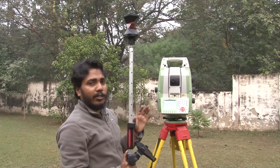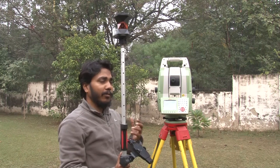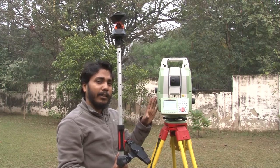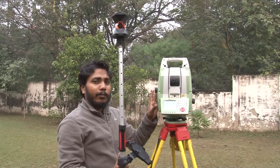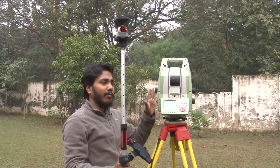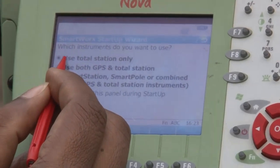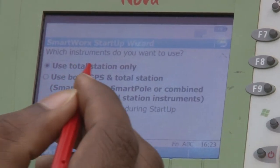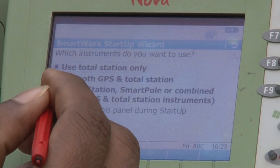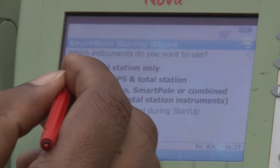Today we will demonstrate the total station part first, and if time permits we can cover the smart station in another lab, as the setup and steps are different. For this lab we will choose 'use total station only.' If you are mounting a GPS you would choose 'use both GPS and total station,' but for this scenario we select total station only and click next.